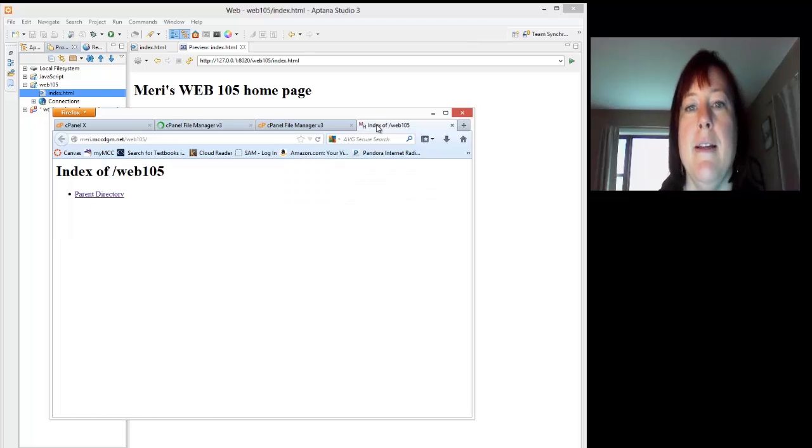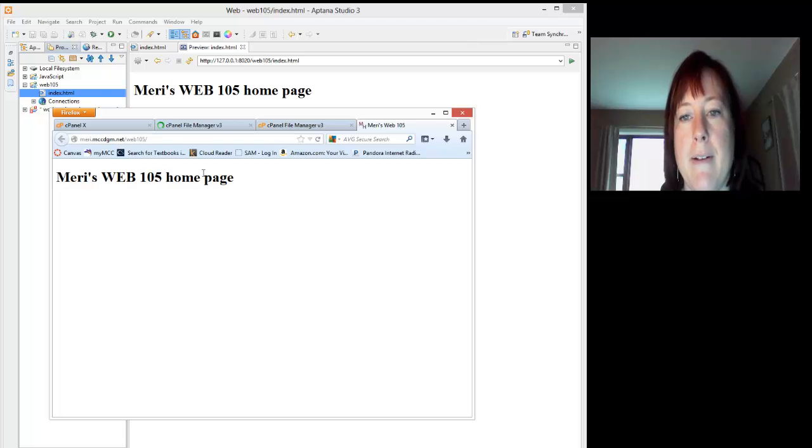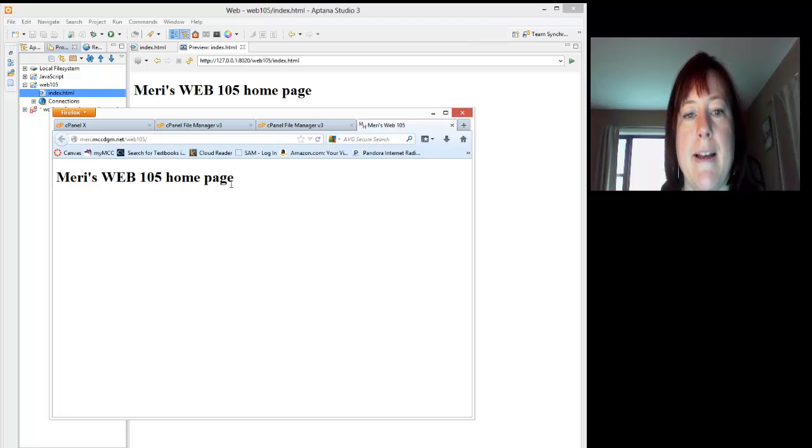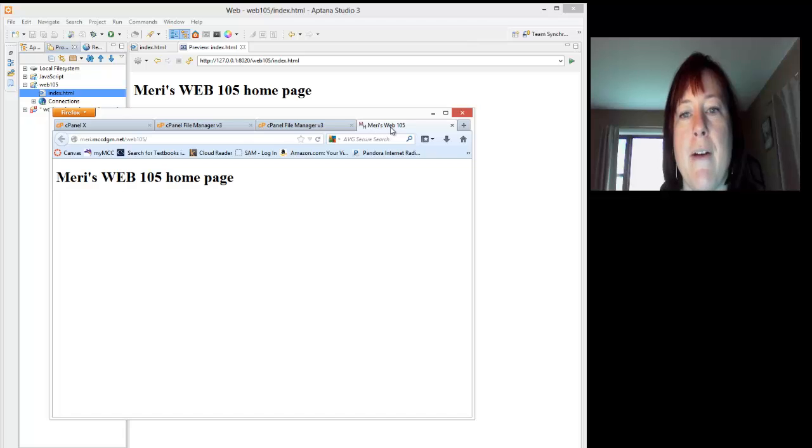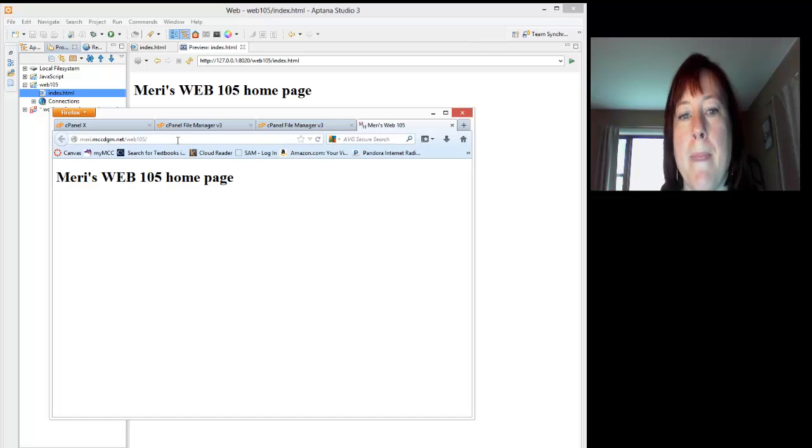For me to test this, I can go to the index of web 105 and hit refresh, or F5, and you'll see I have Mary's Web 105 homepage, and my Mary's Web 105 appears in the tab up here.